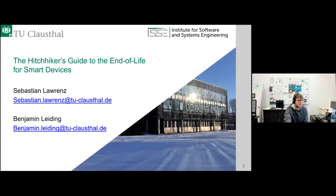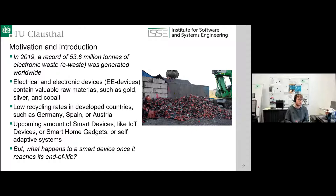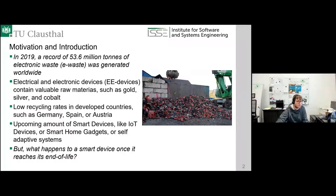The motivation for the paper: sadly, a record was set in 2019 — 53.6 million tons of electronic waste generated worldwide — and every year the amount grows. There is already a problem with the term 'e-waste.' In Germany we call these 'used electric devices,' which may not be a better term, but at least it's not called waste, because electric and electronic devices contain a lot of valuable raw materials such as gold, silver, and cobalt. For example, 100 kilograms of e-waste contains more than 100 times more gold than a normal ton of ore.